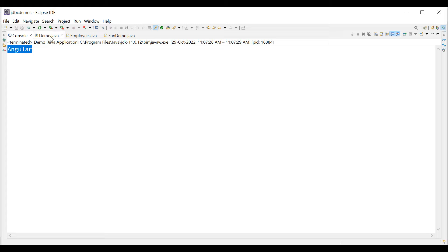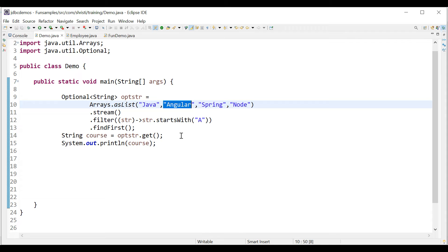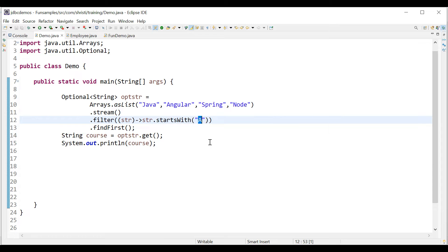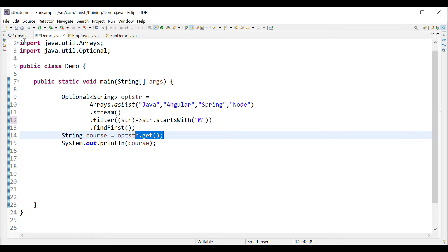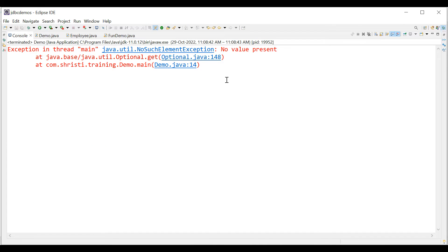Now I'm going to modify this — instead of 'A' let me give 'M'. In this case the filter returns an empty list. You are trying to call findFirst on an empty list, so the Optional will be empty, and you are trying to call get on an empty Optional. This will throw a NoSuchElementException. Running the application, you can see it throws NoSuchElementException.